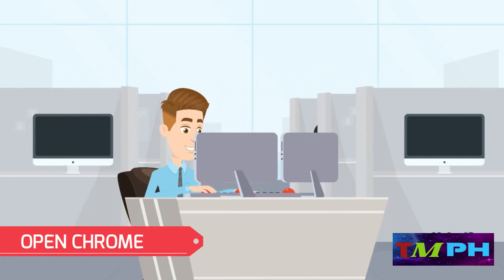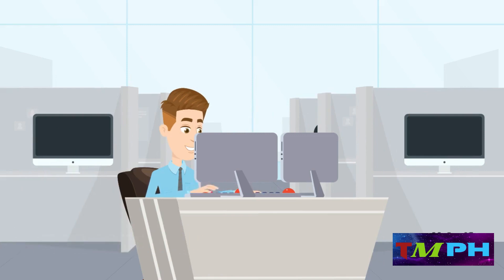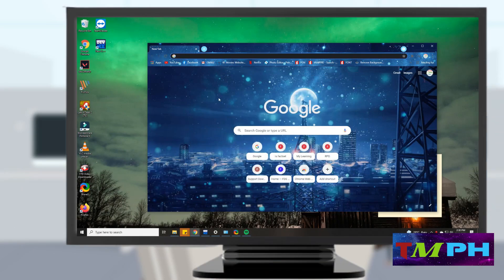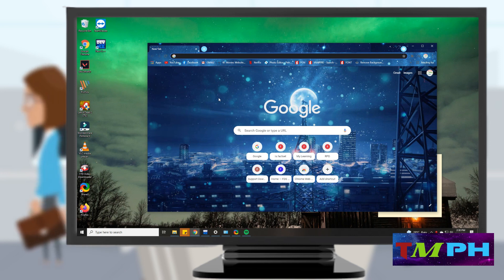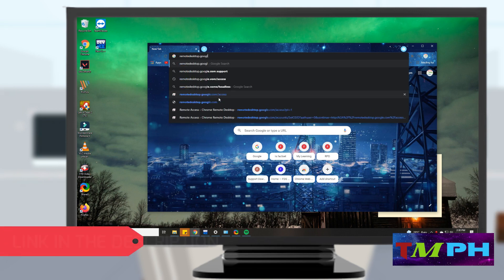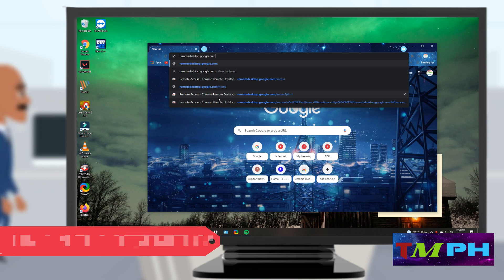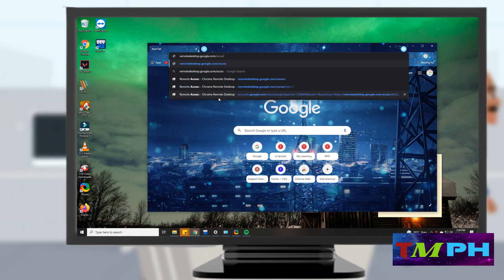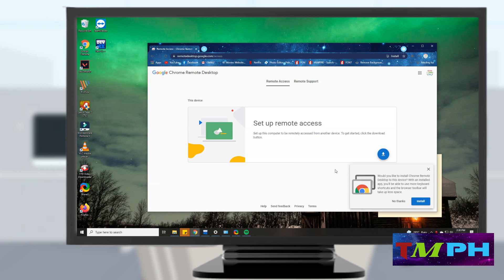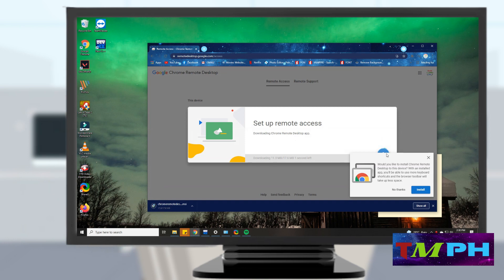Let's start with your PC. Open Google Chrome Browser, then go to remote desktop.google.com/access. Download and install the remote desktop software on your PC. Admin Privileges are required to successfully install it.